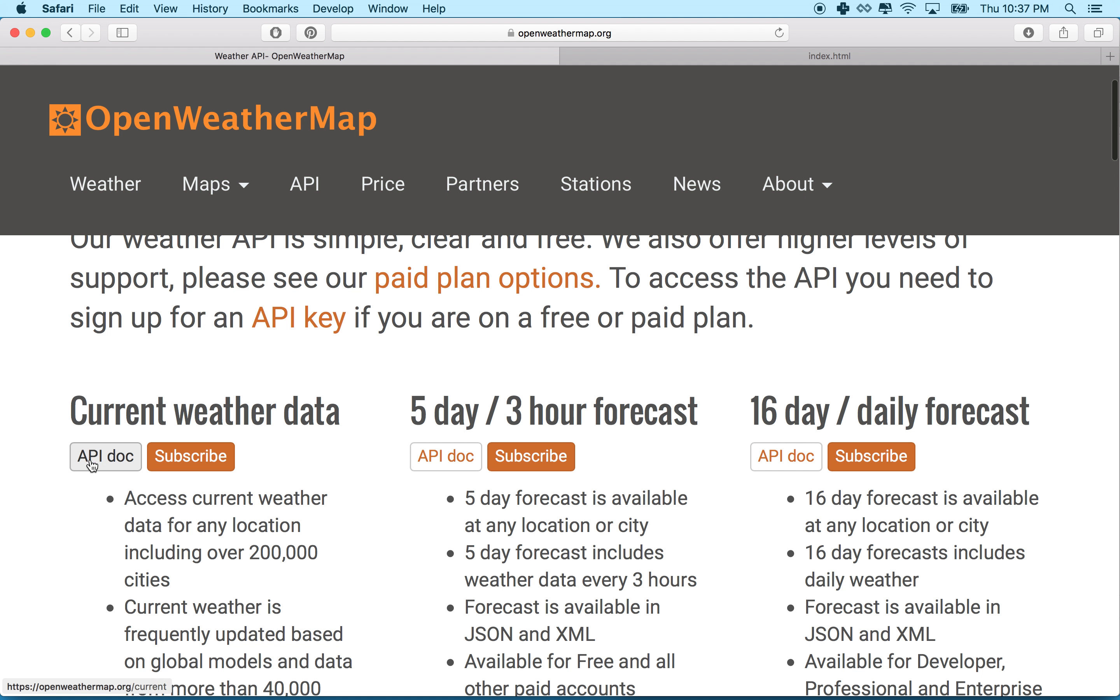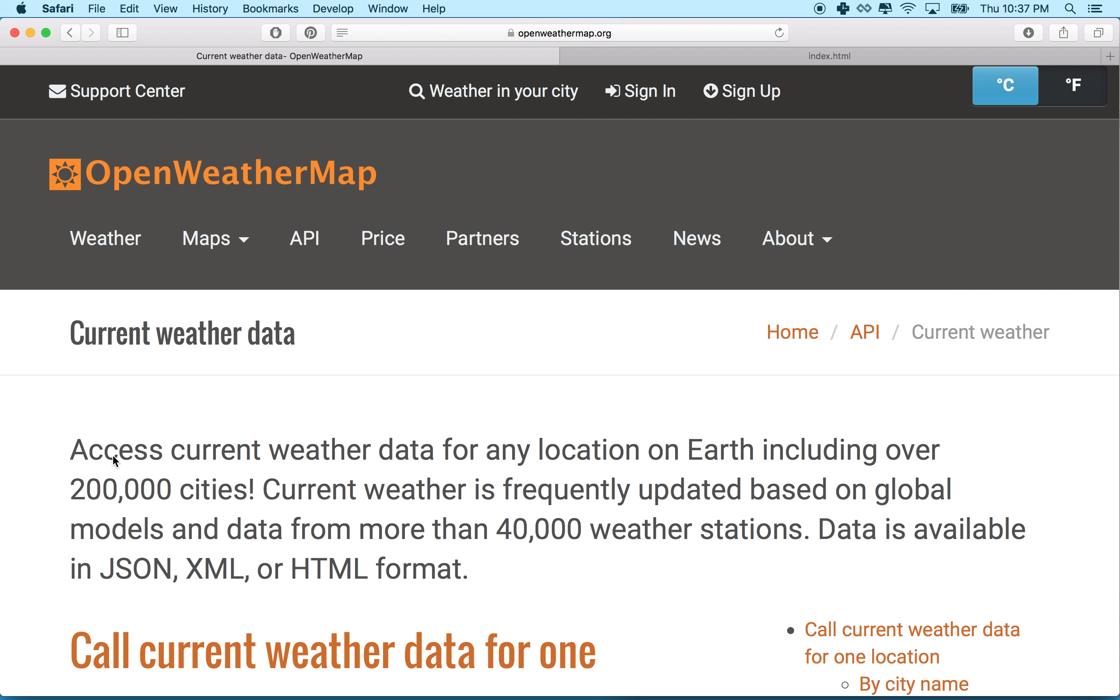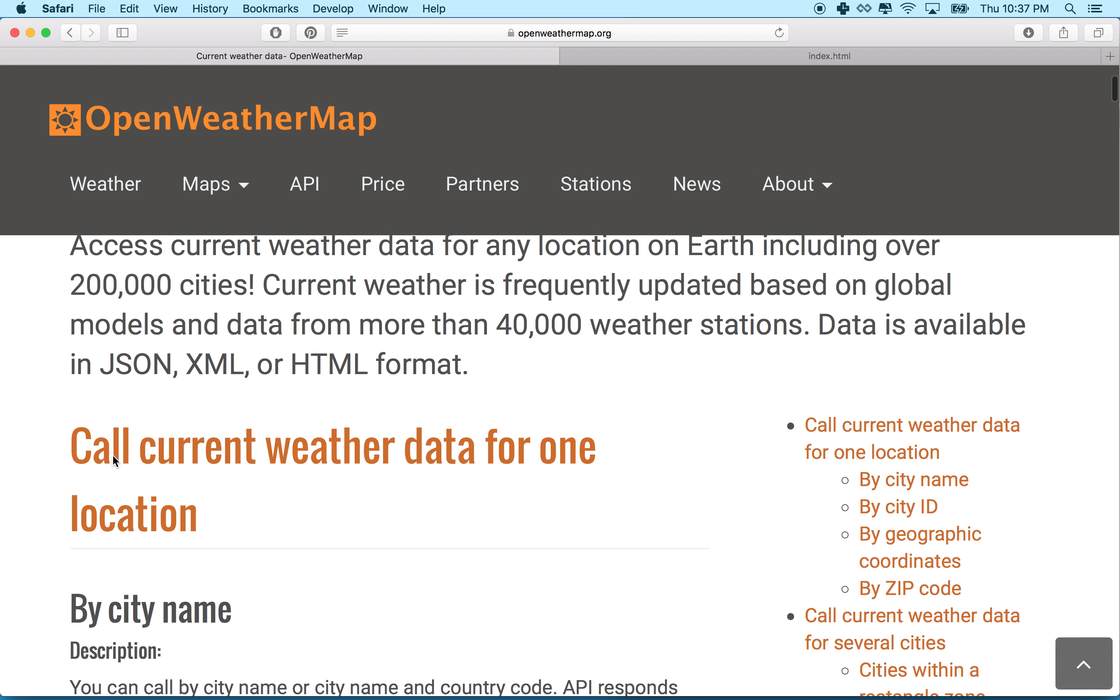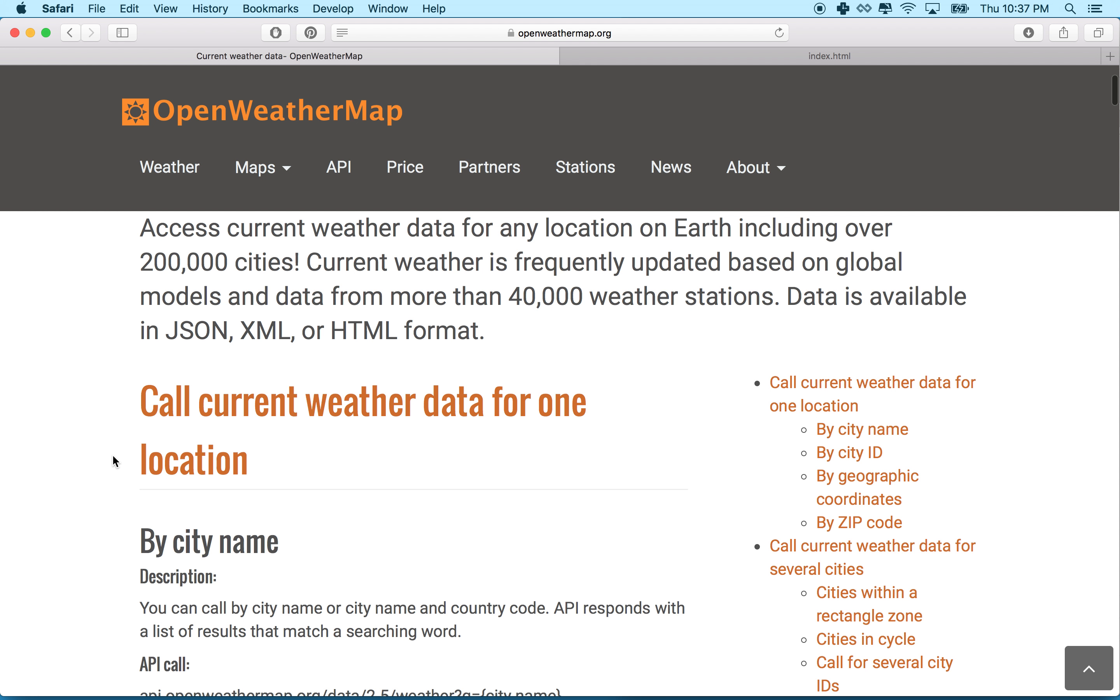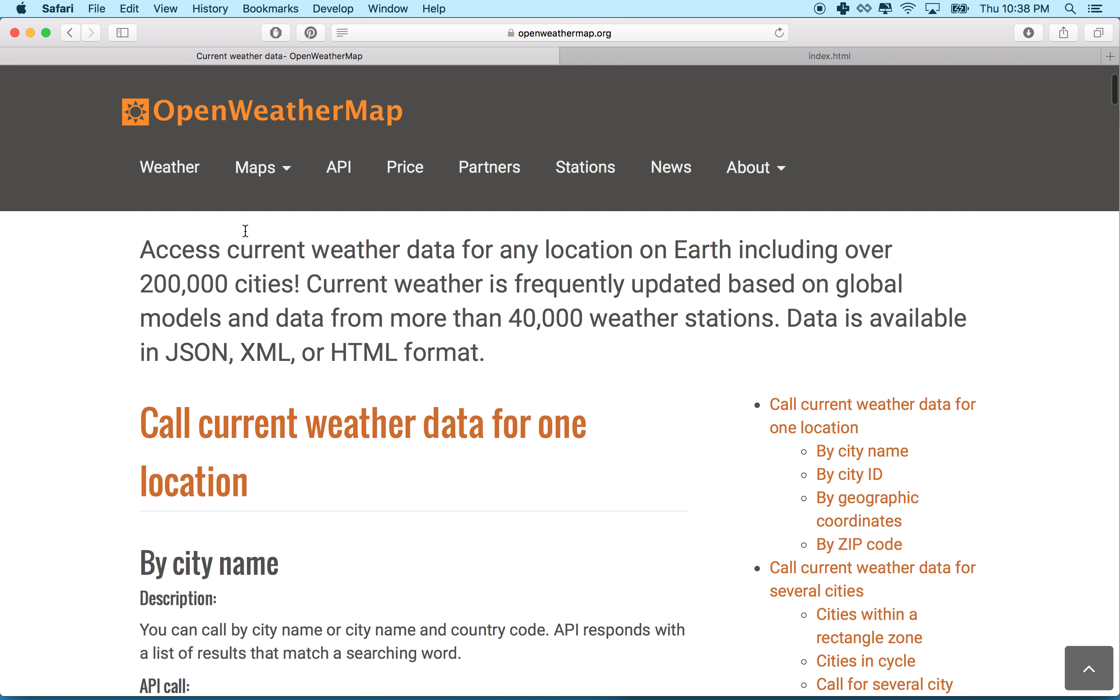So let's click on current weather data API doc and then you can see we get access current weather data from any location. And then it says in JSON, XML or HTML format. For this example, we're going to use JSON as the format, so we're going to load the data as JSON.